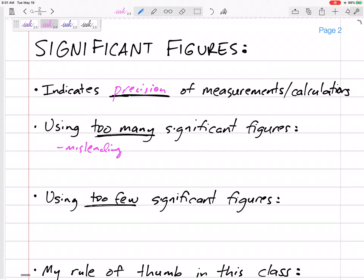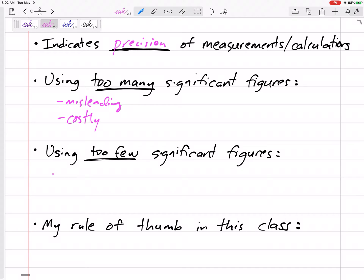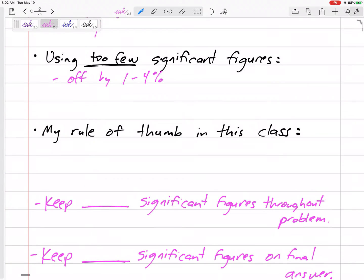Using too many sig figs can be costly — if you give drawings to a machinist labeled to five or six decimal places, they'll have to machine it to that precision, which may be unnecessary. Using too few significant figures can also make your numbers off; using two instead of three could result in a four percent error. So too few gives you wrong answers. My rule of thumb: don't worry too much about the rules.